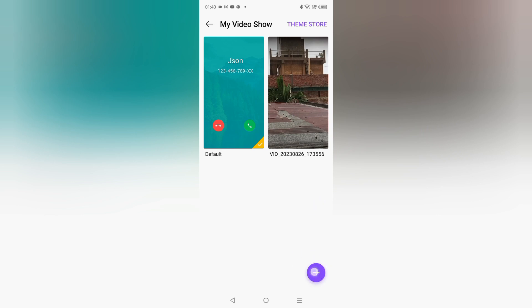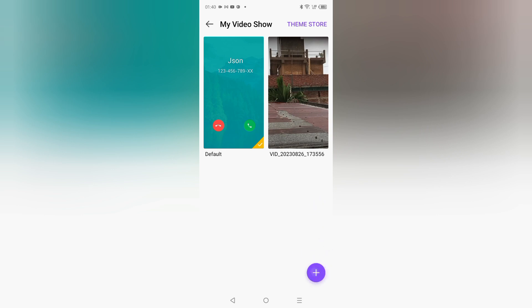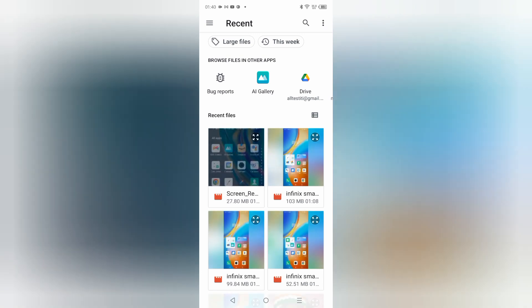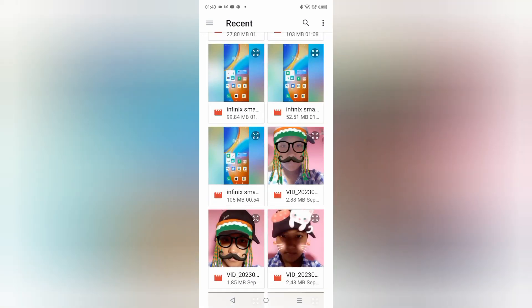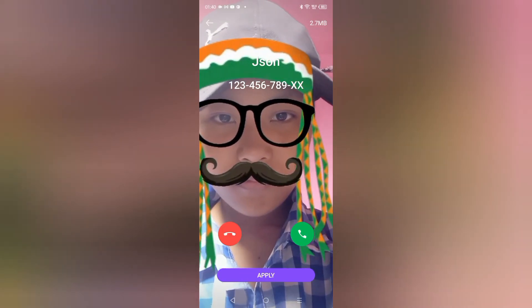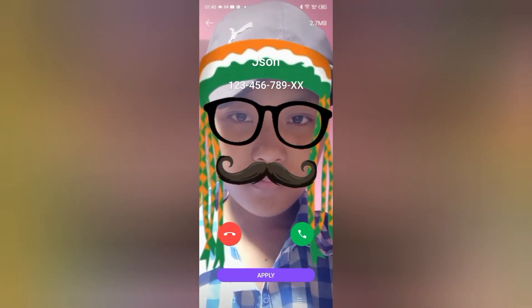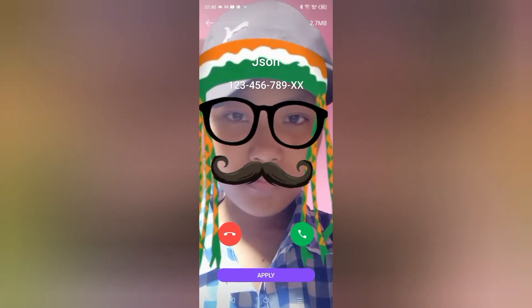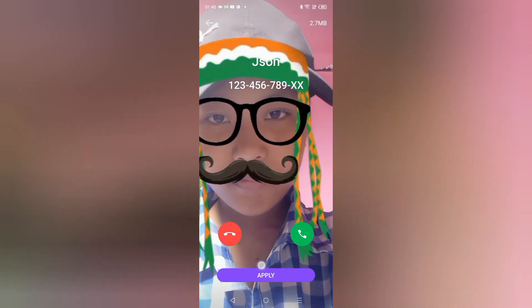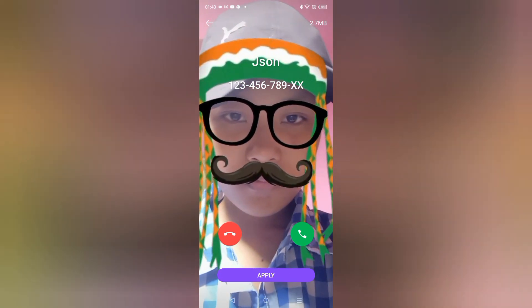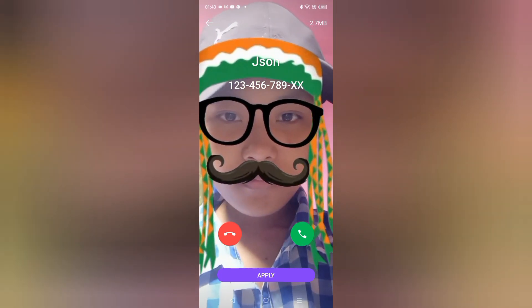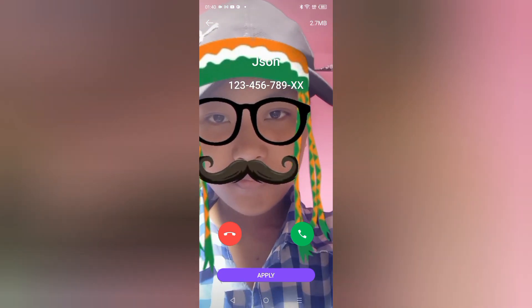If you want to set it from the gallery, click on the plus icon and your gallery will open. From here you can select your video, and then click on Apply to set it as your My Video Show for incoming calls.